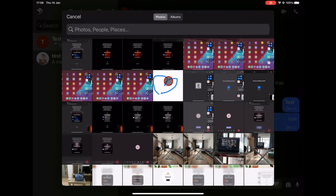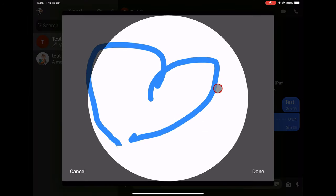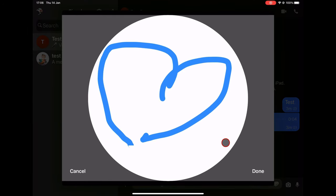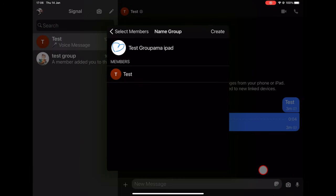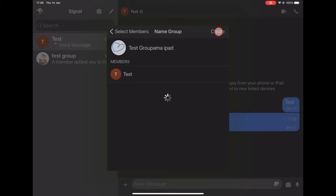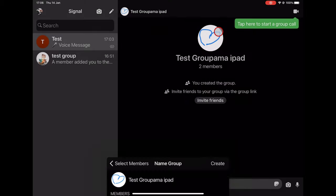Select a photo. Tap on Done. Tap Create. The group has been created.